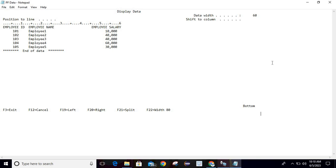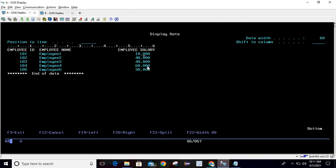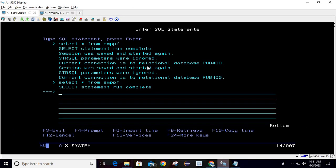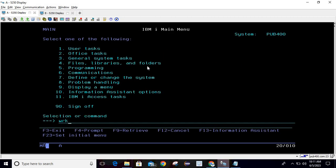There might be a question: why would we do this if we already have the print screen option discussed in the previous session? In print screen, we take an exact screen capture and cannot make changes. But here we can implement changes as well. For example, I want to copy this structure but change a value — I can simply edit it, and it will maintain the proper format because it was copied from the green screen, so the format is preserved.